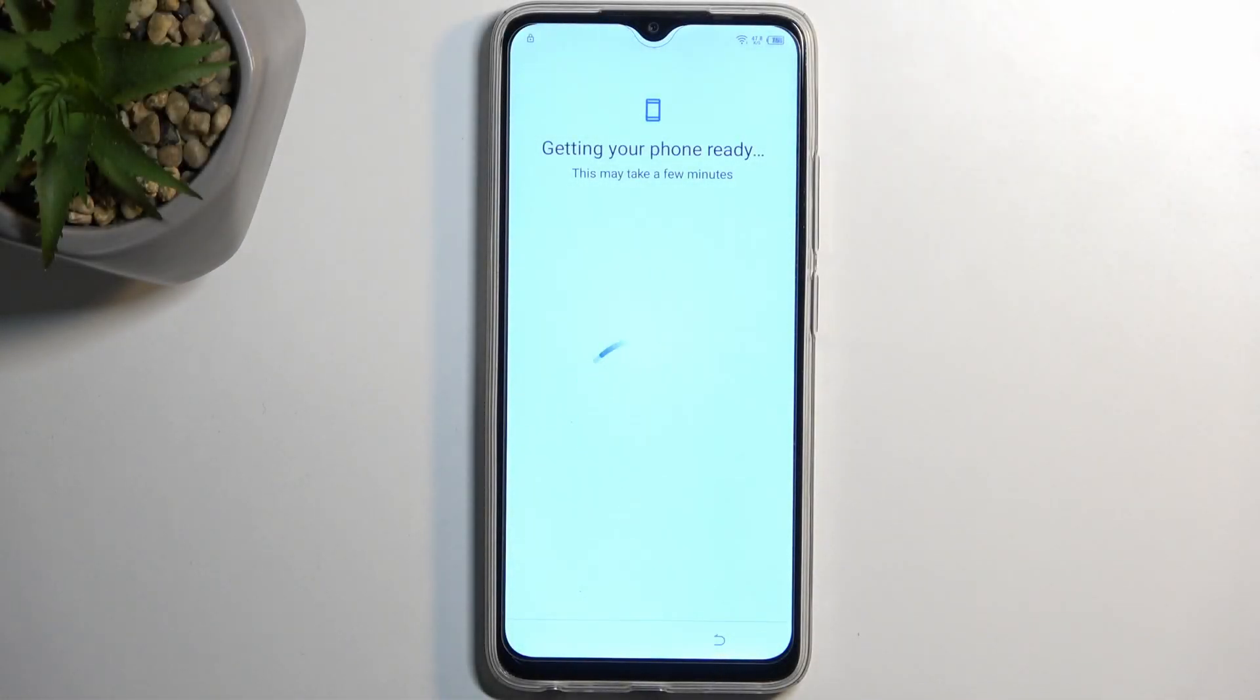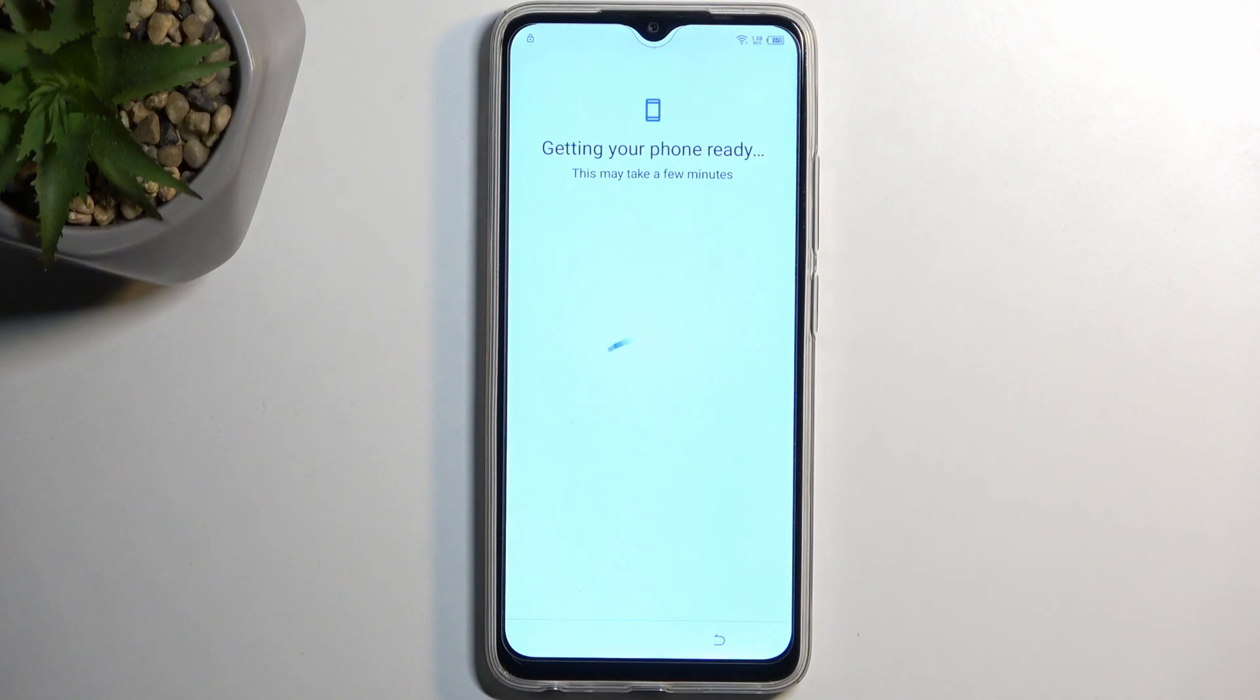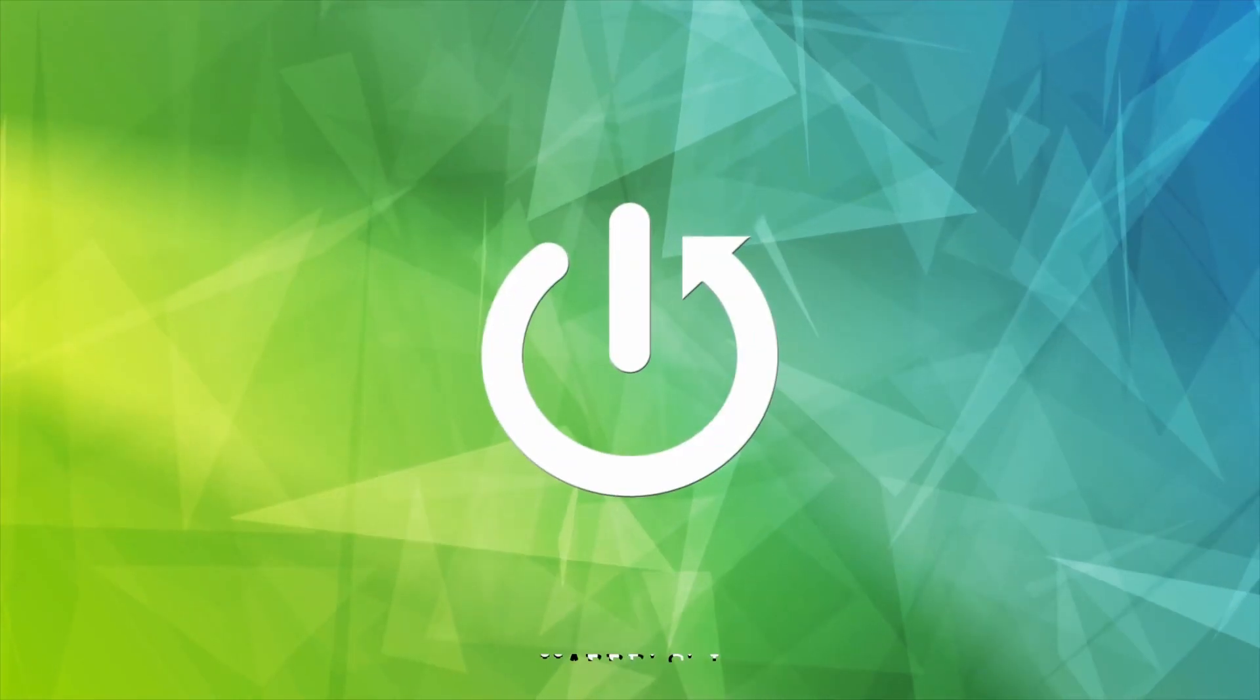Welcome. In front of me is a Techno Pop 7, and today I'll show you how we can bypass the Google verification on this device.